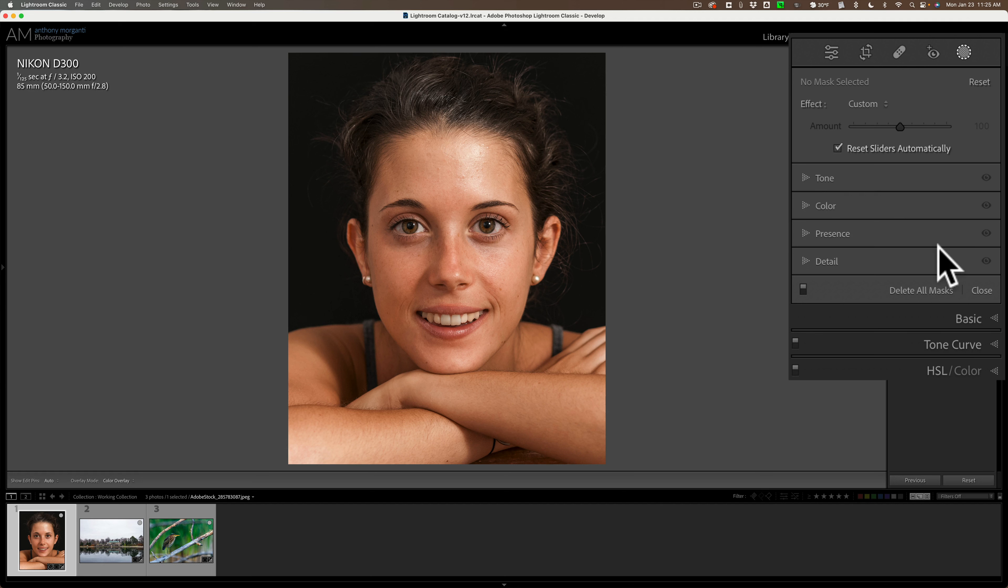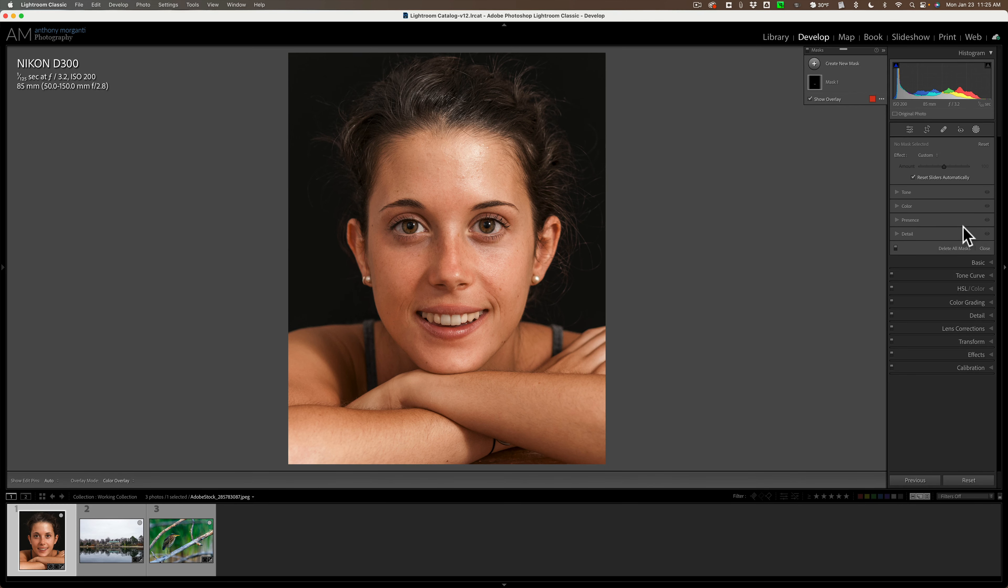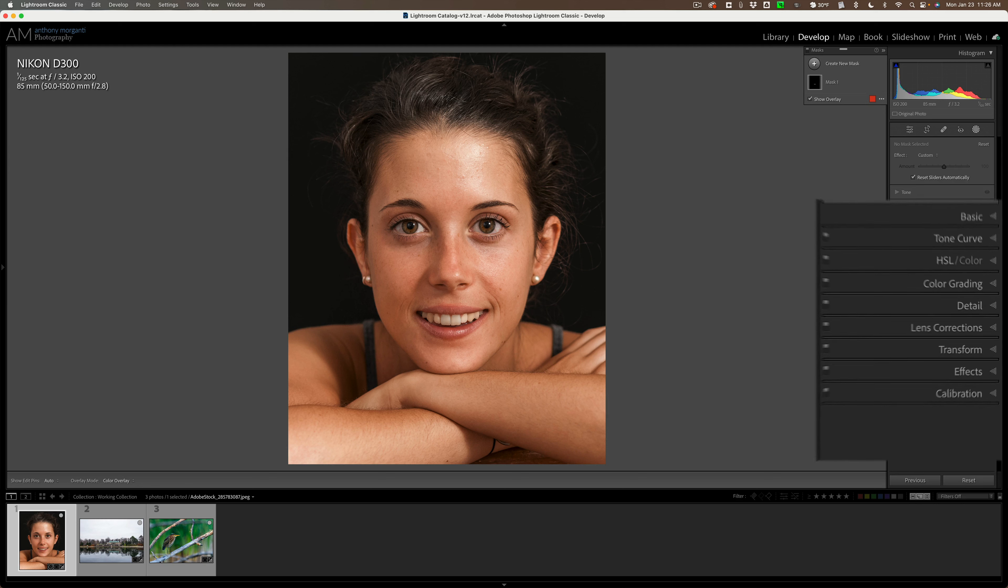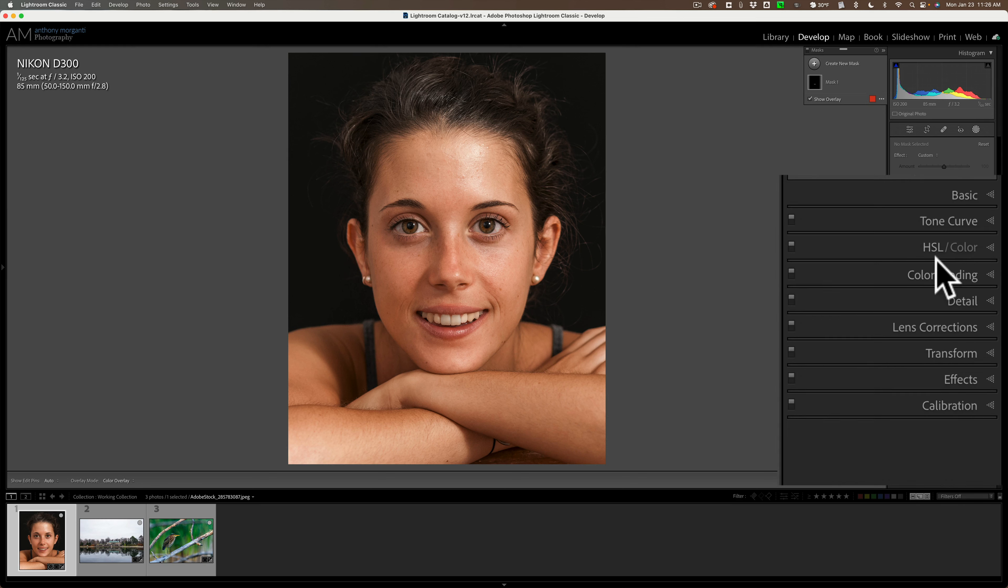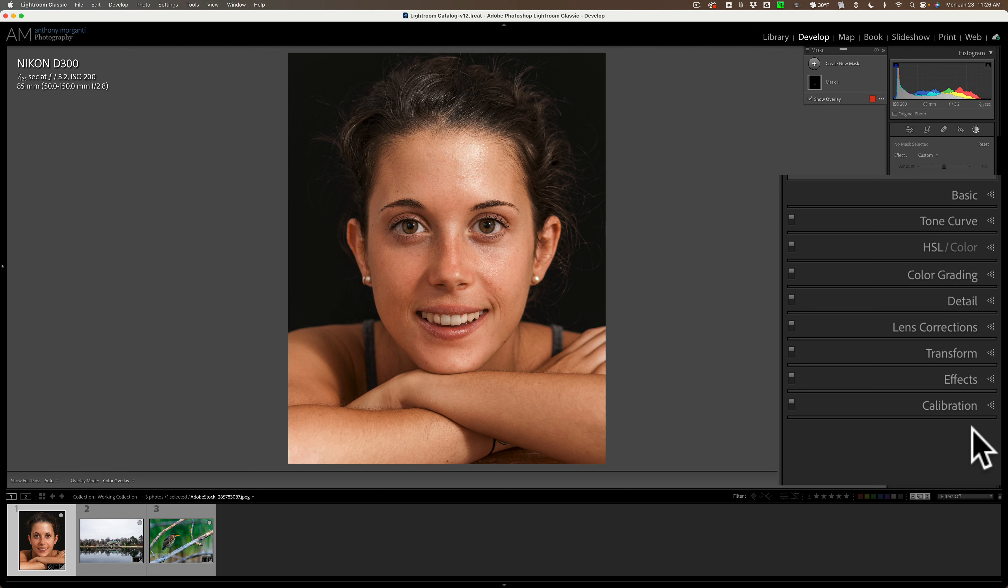For example, Tone Curve isn't available in masking. Now it is in Adobe Camera Raw, but it isn't in Lightroom Classic. I expect the Tone Curve to be added to masking in the near future. But what about the HSL Color Panel? Color Grading? How about Calibration? All of those could be added as is to masking as well, and it would really make masking that much more powerful.